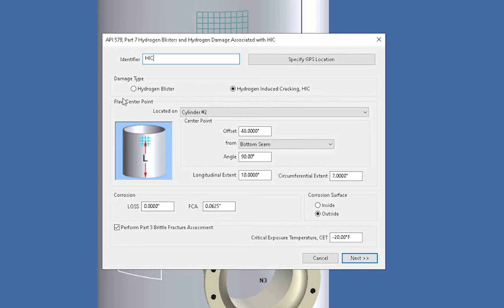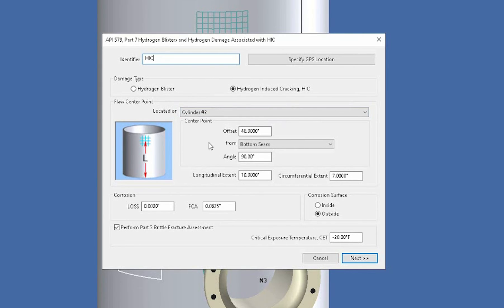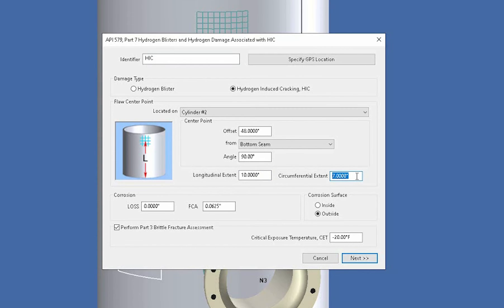From here you locate the center point of the flaw and you locate this if you're familiar with our programs, it's like modeling a nozzle you locate the center point of the nozzle along the parent component. But you're going to locate the center of the flaw and then what you'll do is enter in the longitudinal extent and the circumferential extent and we can draw a box around the HIC damaged area.